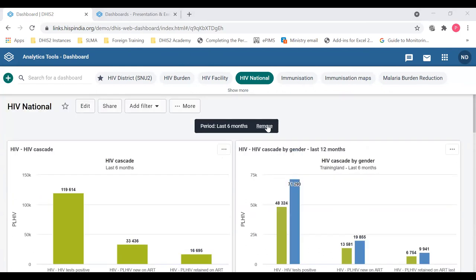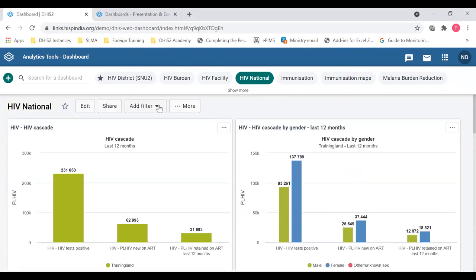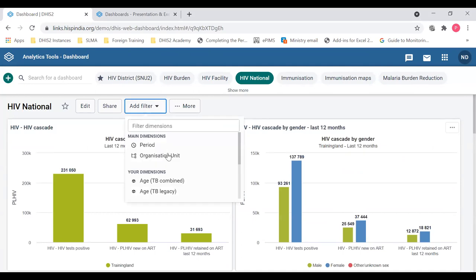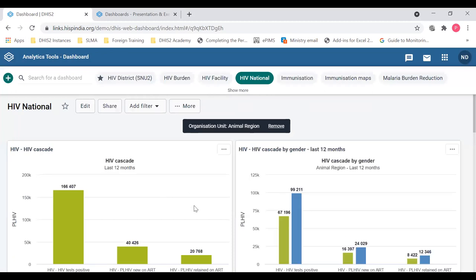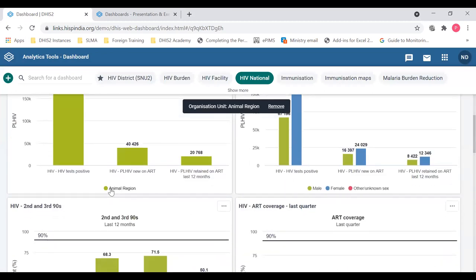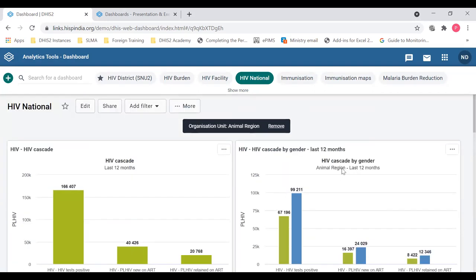I can remove the period filter if I want, and I can also add an organization unit filter. When I click that, it is currently defined by the user's org unit, but if I want to change the data to a specific district — if that user has access to that organization unit — data will be restricted to that unit. Now it has changed to the animal region, and I'm going to remove that as well.